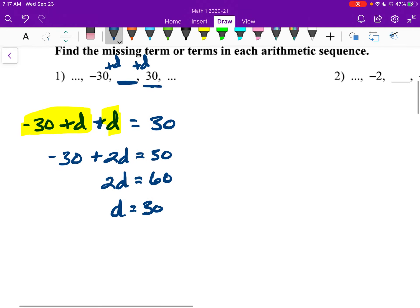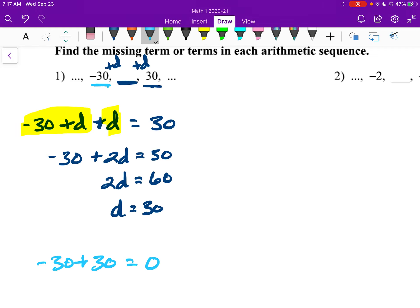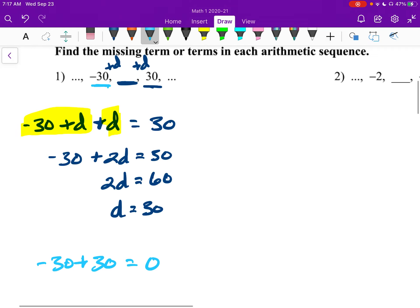And then we can say, let's take our negative 30 plus 30 gives me 0. So there's a systematic way for us to do it, and our answer here is 0.